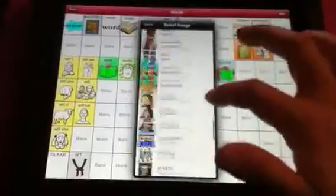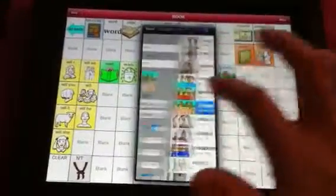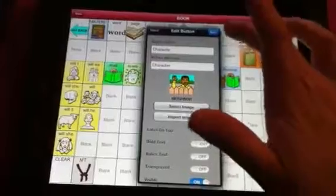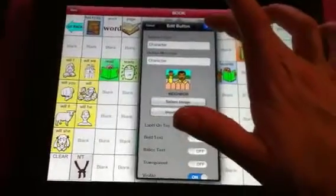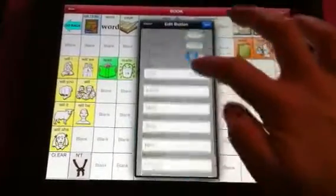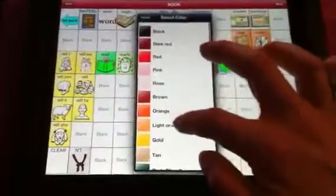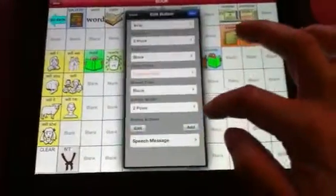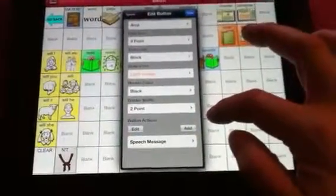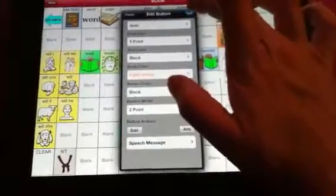I'm going to choose this guy. It's a noun, so we're going to make the body colour the light orange. And at the moment, this is just a speech message. So I'll show you what that is.